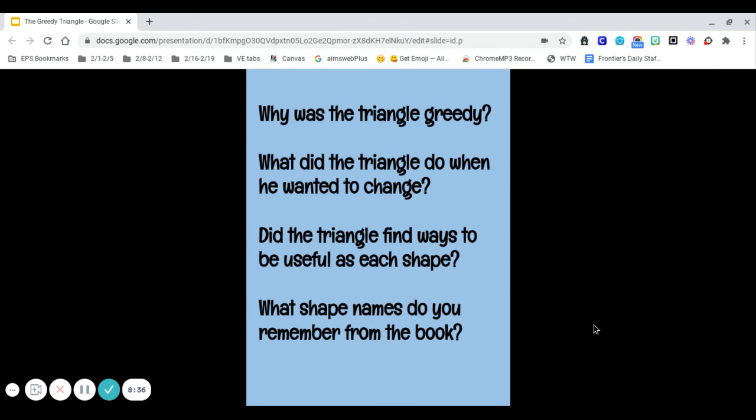Why do you think the triangle was greedy? What did the triangle do when he wanted to change? Who did he go to? Who did he talk to? Did the triangle find ways to be useful as each shape? He sure did. He found lots of places that he would fit. What shape names do you remember from the book?